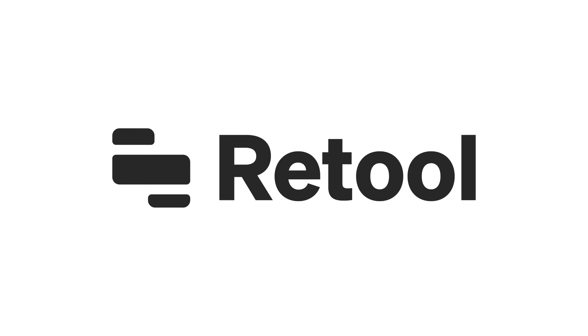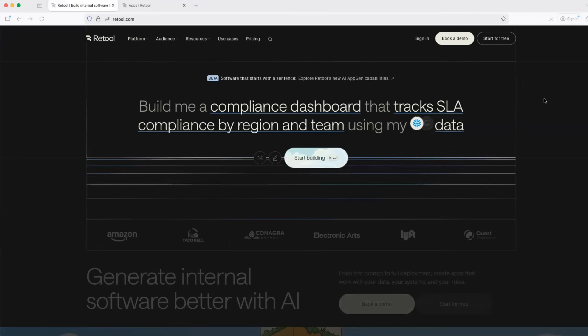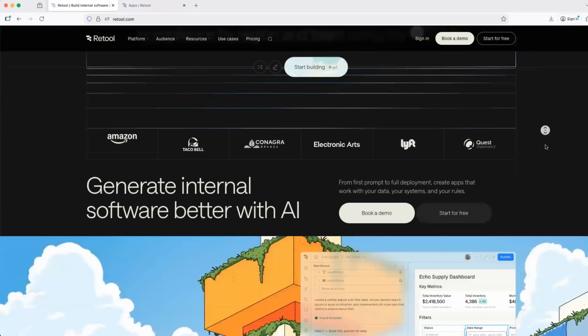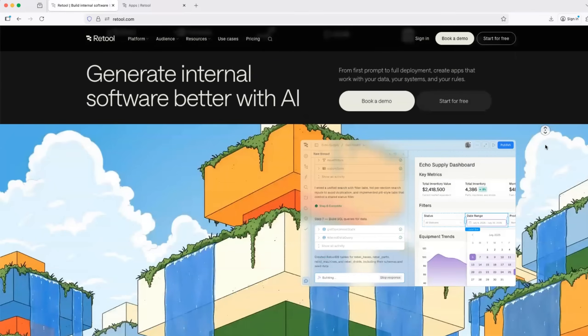And also, I should thank Retool for sponsoring today's video. Before we get started, let's understand what is Retool and why Retool.